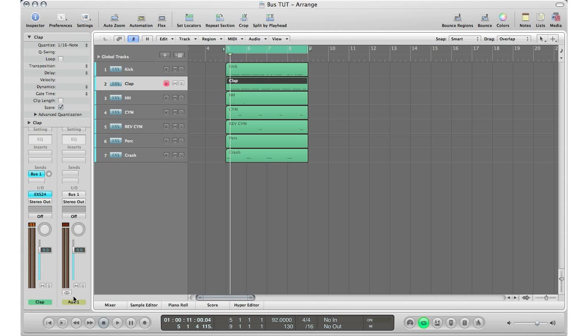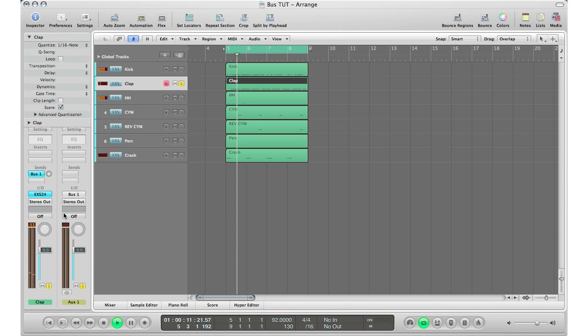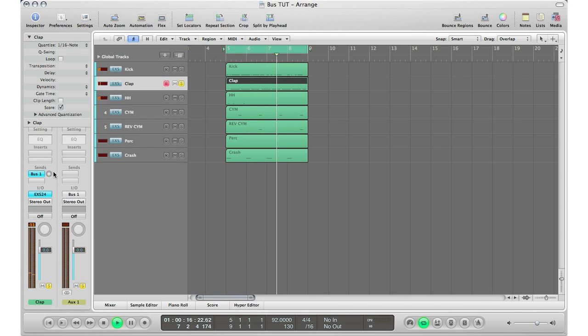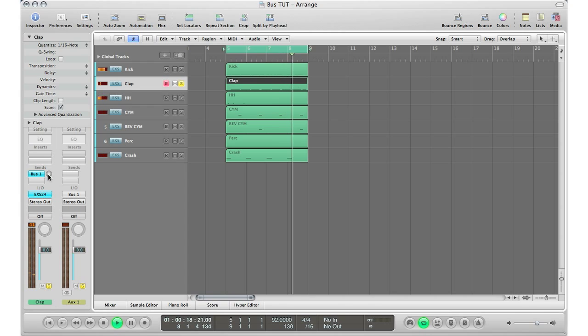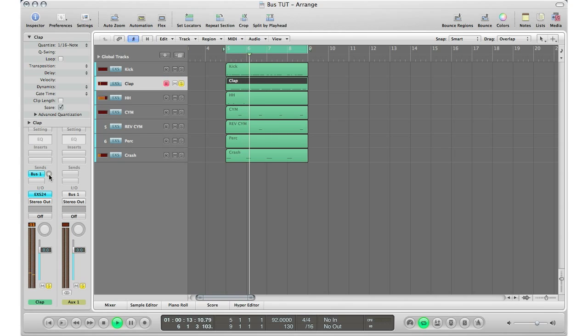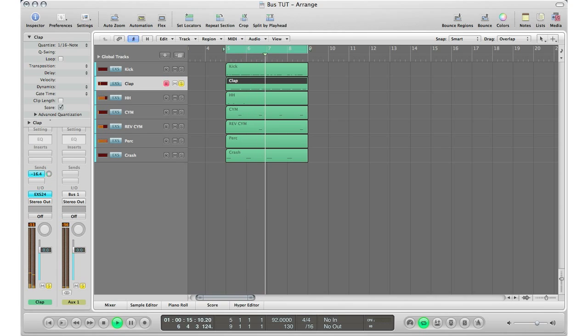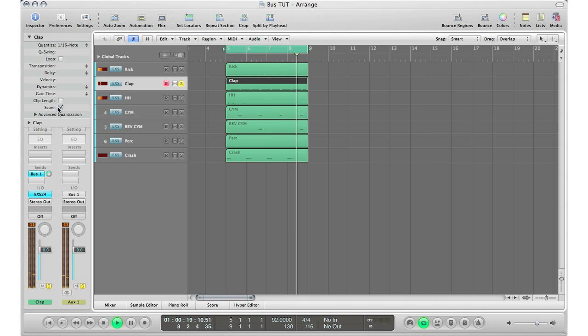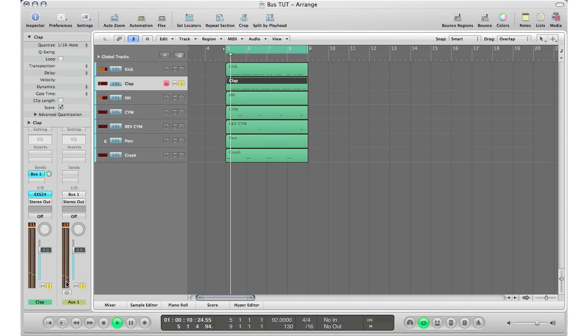Let's go ahead and click play. I'm just going to solo my clap and solo my auxiliary track so we can hear it. As you can see, there's no volume going into my auxiliary track right here because my send is at zero. So I'm going to go ahead and add some volume send so I can get some of that signal into my auxiliary track.